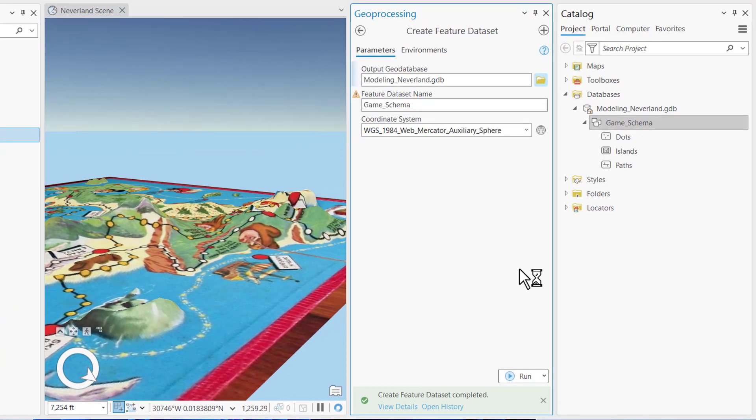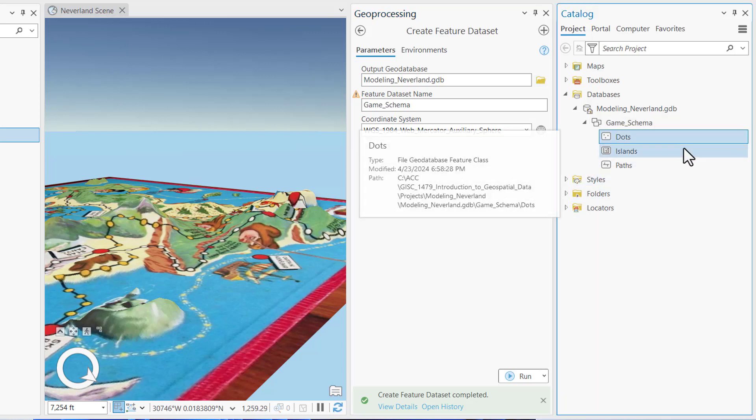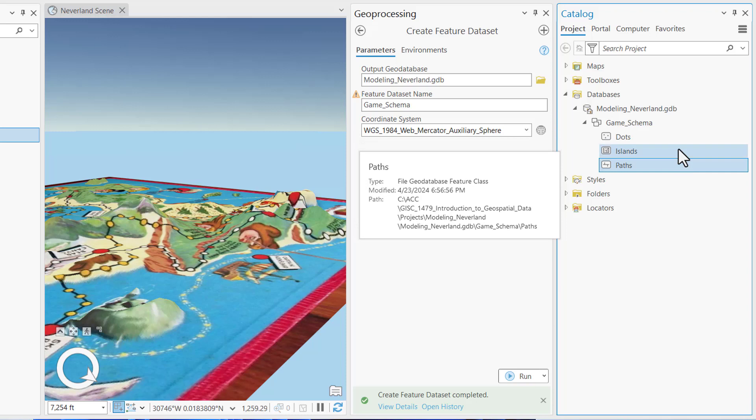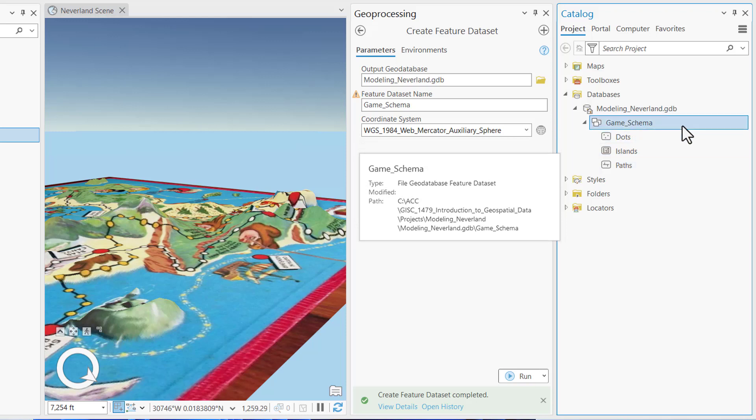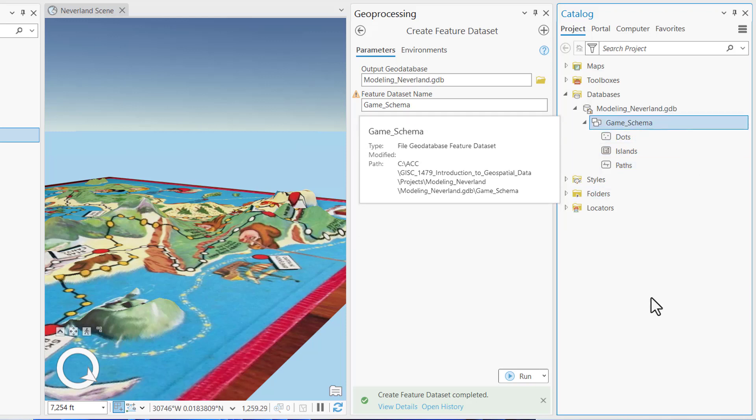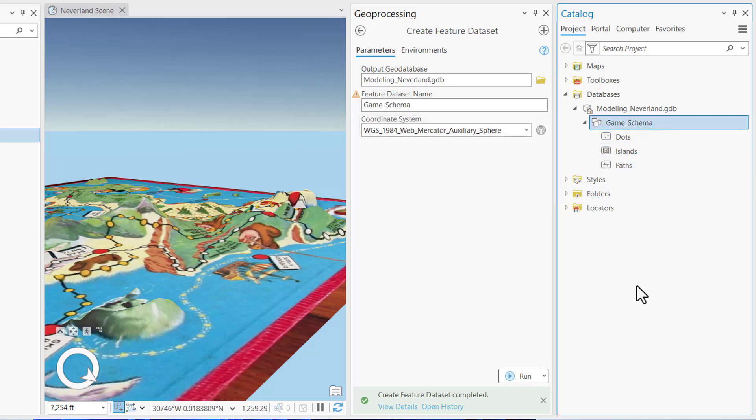All right. So now we've created our Dots, Islands, and Paths feature classes. You can see them in the game schema feature data set. Now, the original game instructions require each player to select a character and then execute the instructions on their corresponding game card when landing on a large round red spot. You'll model the game cards for Peter Pan, Wendy Darling, John Darling, and Michael Darling as standalone geodatabase tables.